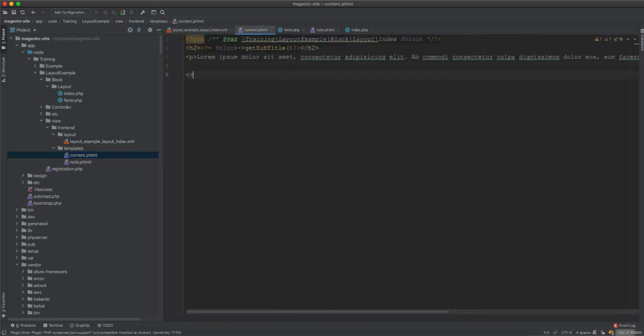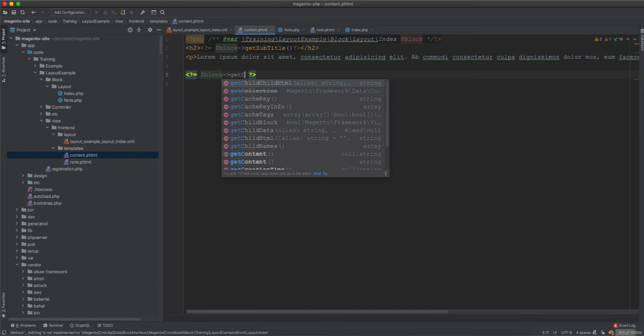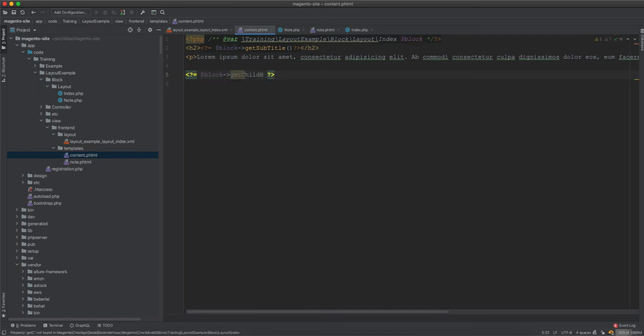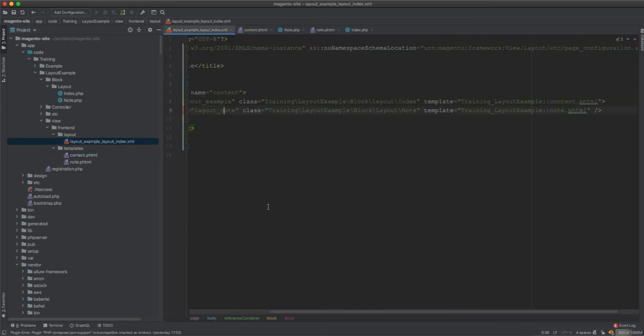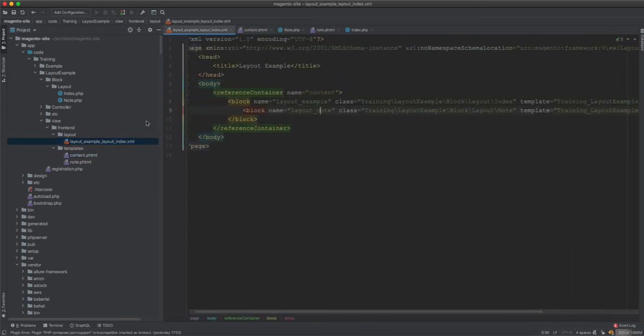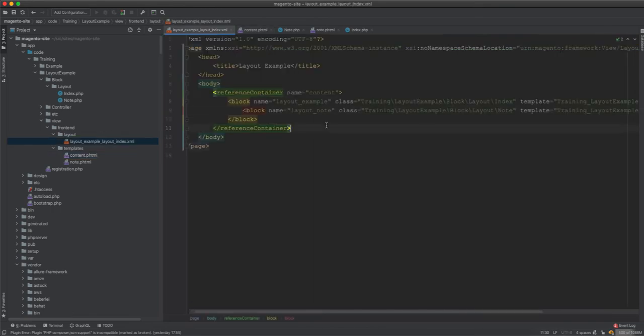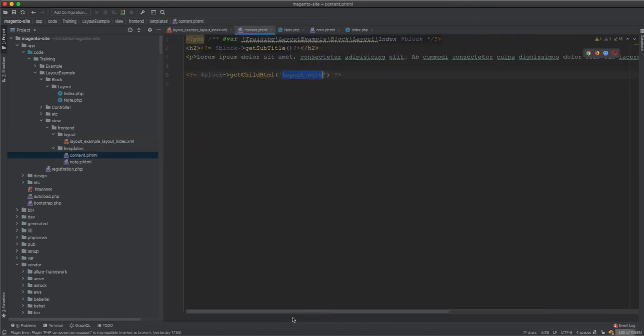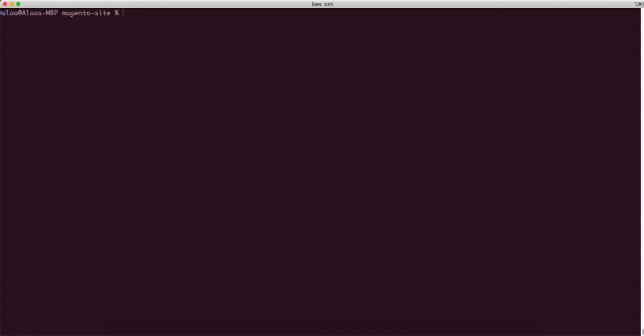we add php tag, close it, then we say block get child html, then we say layout. Where do we get this from? This is the name of the layout and it's named in the layout note. This need to be note, it will match exactly this one. And now we need to clear cache, cache flush, layout and block html.